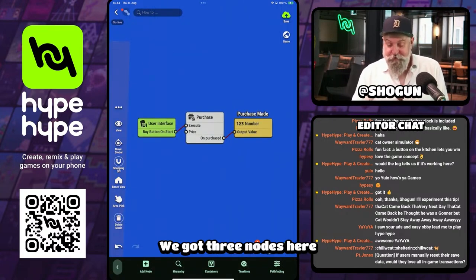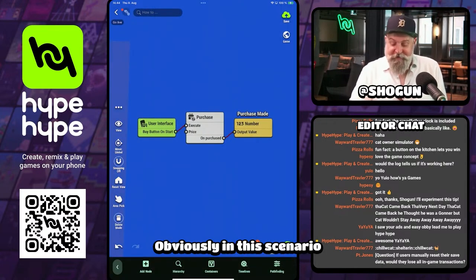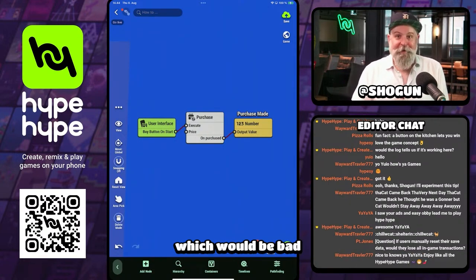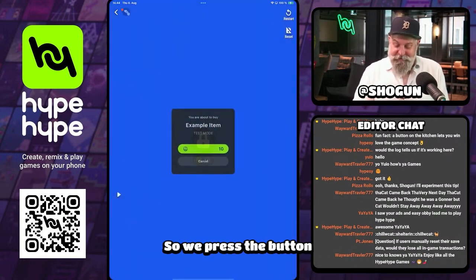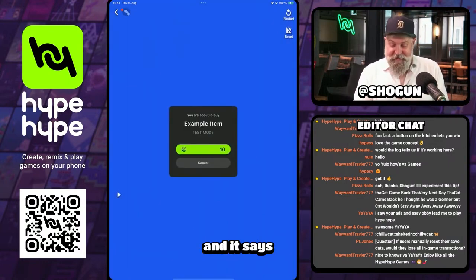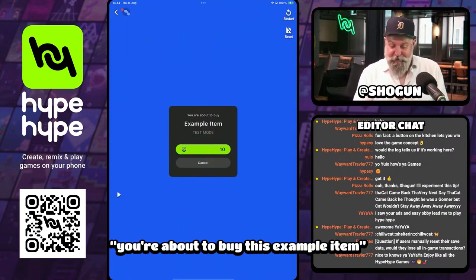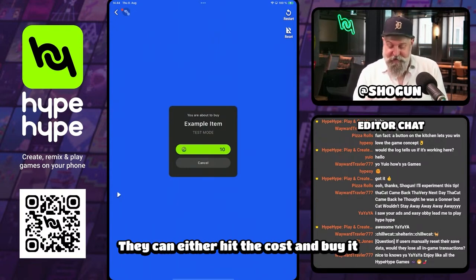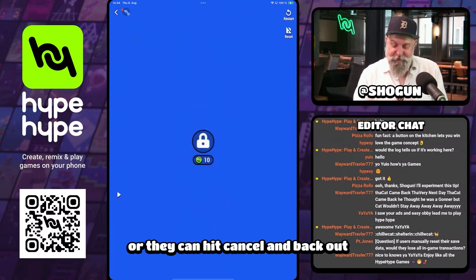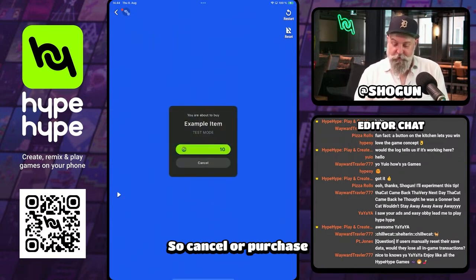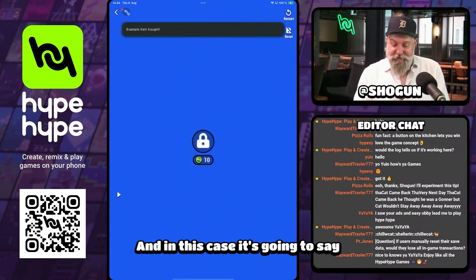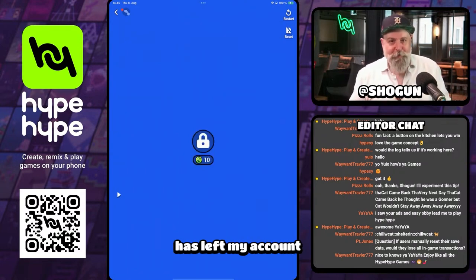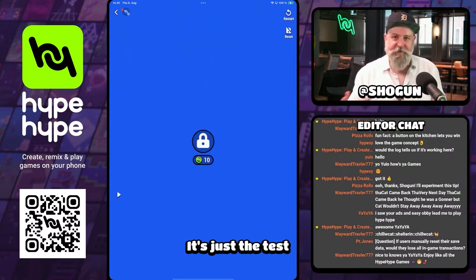It's super simple — we have three nodes here and we've created a purchase. In this scenario the player isn't getting anything, which would be bad, but it's there. So we press the button, the pop-up comes, and it says you're about to buy this example item. Because we're in play test, it shows test mode, there's the cost, and they can either hit the cost and buy it or hit cancel and back out. In this case it's going to say example item bought — and obviously no HypeX has left or come back into my account, it's just the test.